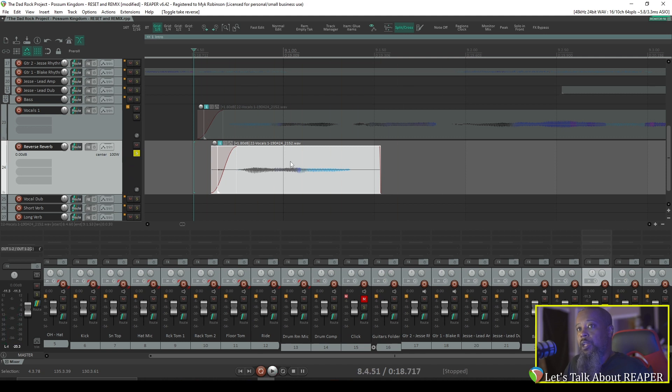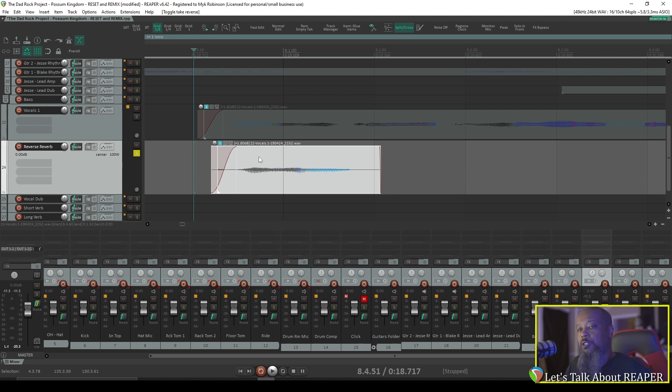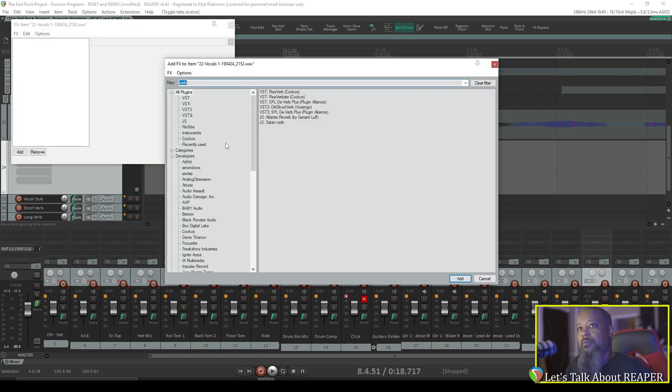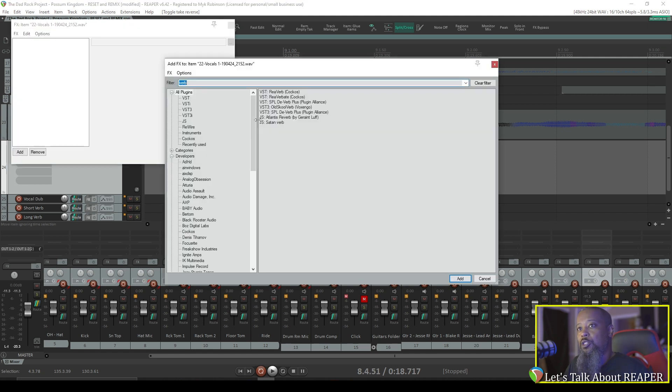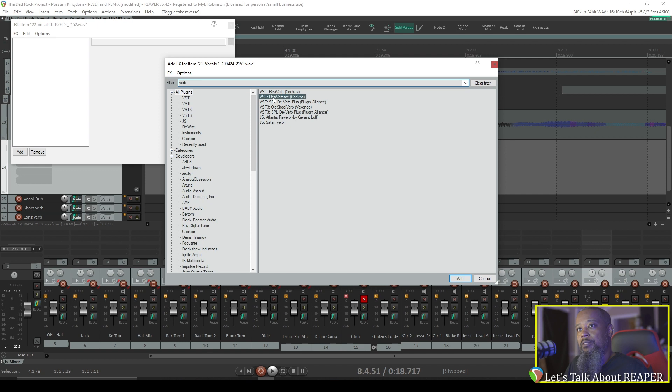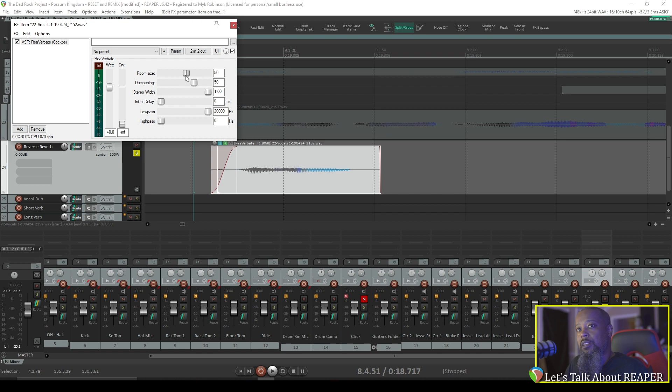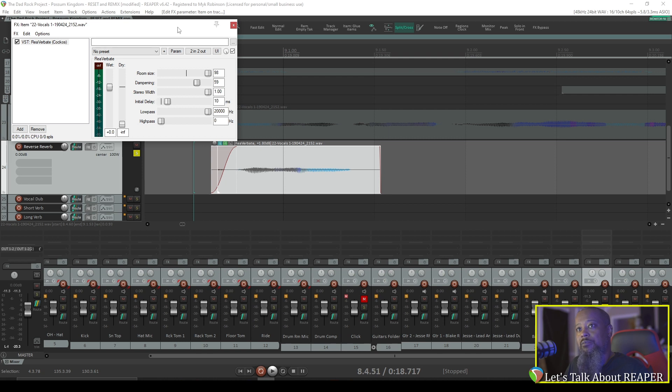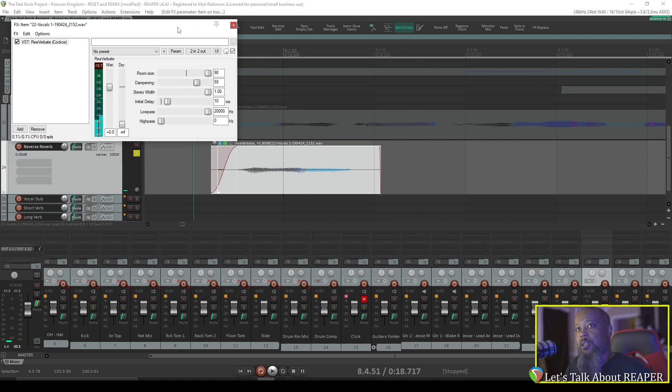Next, we'll need to apply reverb to this item. You can apply the effect either to the track or to the item itself. Click the link above to learn more about item effects versus track effects. In this case, I think I'd like to just add it to the item. I'll just use Reverbate. And I find it best for this effect to make it 100% wet and completely remove the dry. I think I'd like to have a large room sound for this. Maybe dampen it a bit and add a few milliseconds of initial delay. Now let's take a listen. I think that'll work nicely. I'll close my effects.